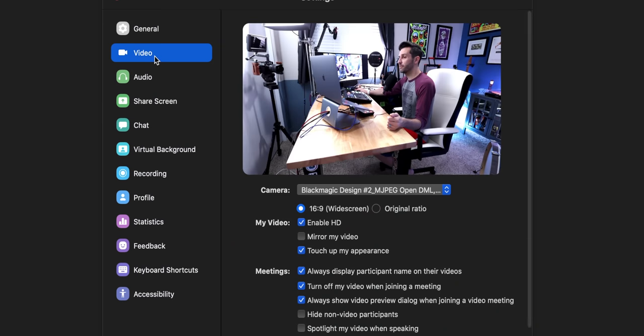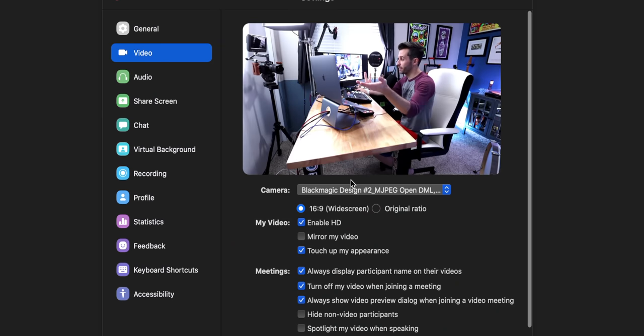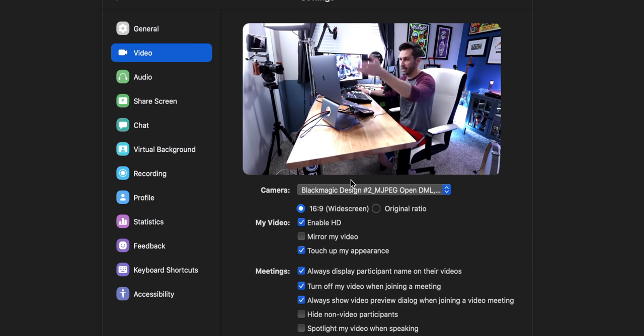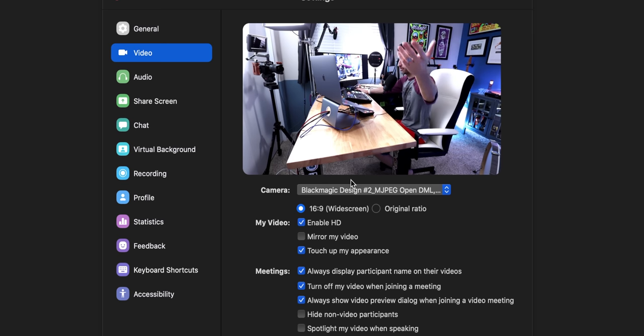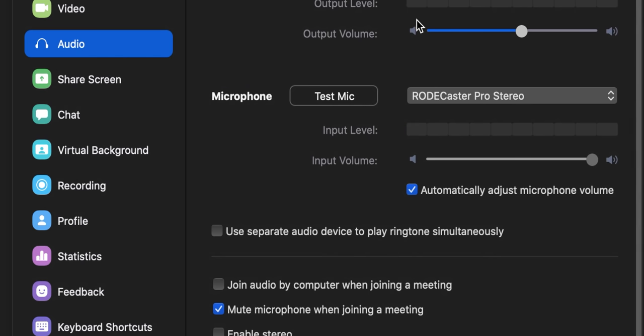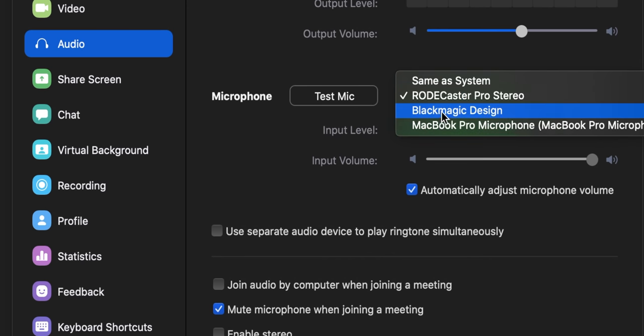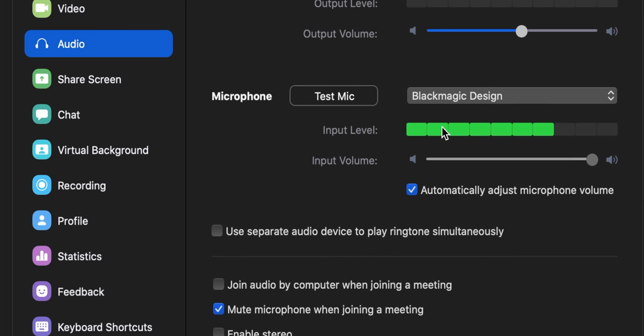You just need to hop in your software and select your audio and your video sources. In Zoom, I'm just gonna go into Zoom Preferences. For video, I'm going to click on the Blackmagic Design ATEM Mini — I have a camera set up to show that. And then for audio, we're gonna select the Blackmagic Design also.